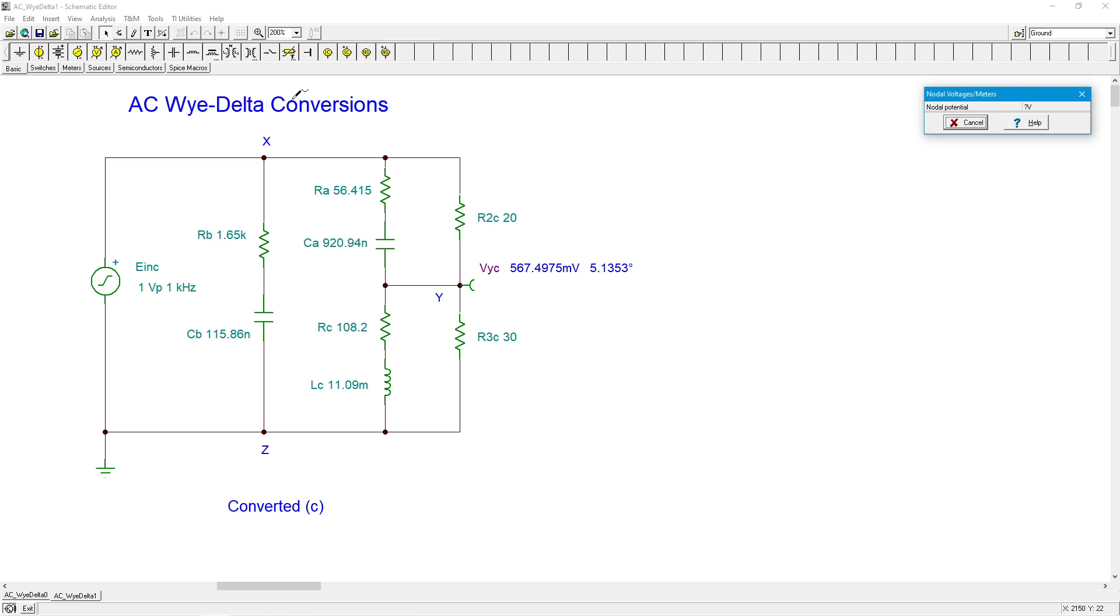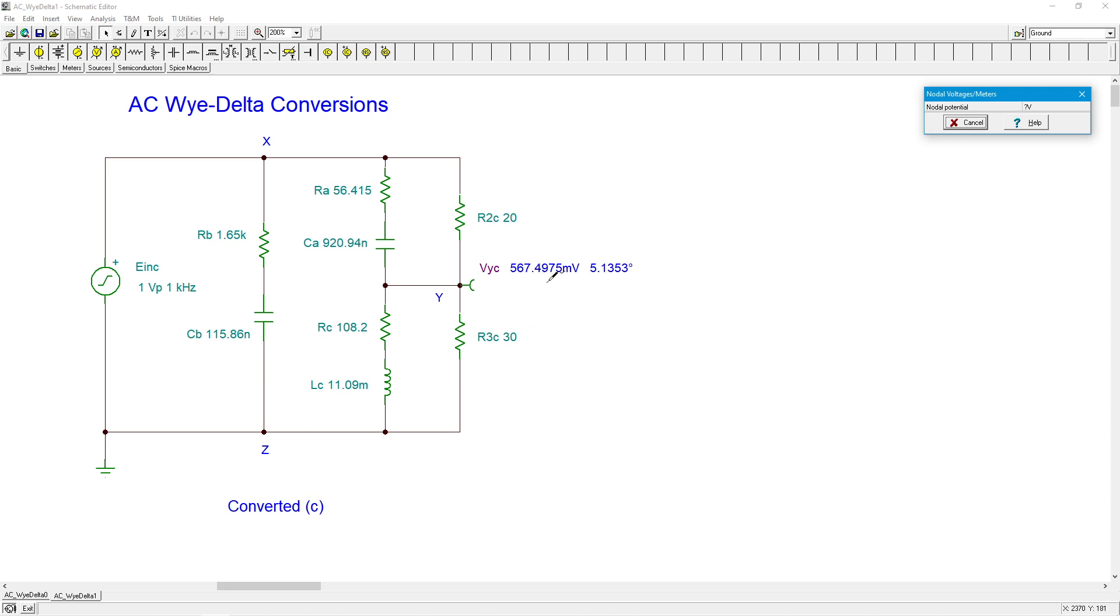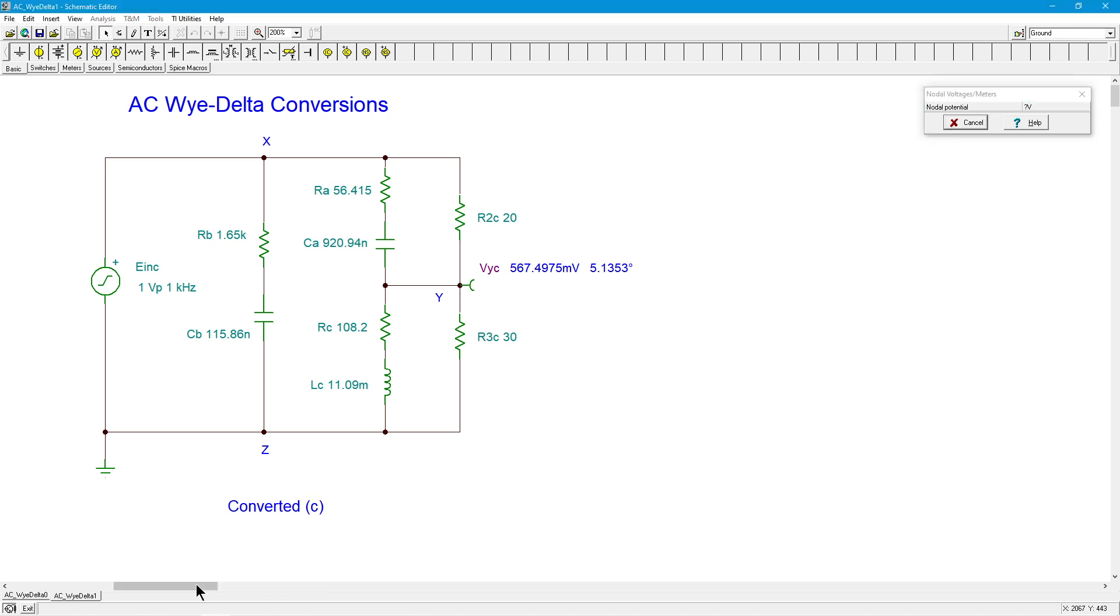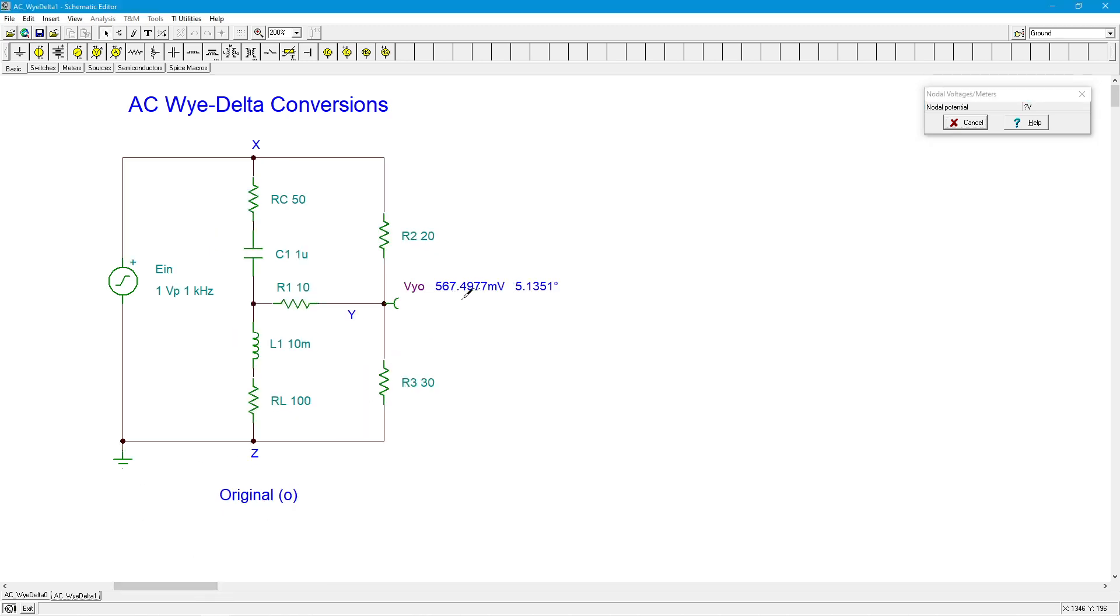All right. So here in the converted circuit, we have a magnitude of 567.4975 millivolts at 5.1353 degrees. Okay, so let's just remember part of that, 567.4975, and we'll come over here and look at the original circuit, 567.4977.